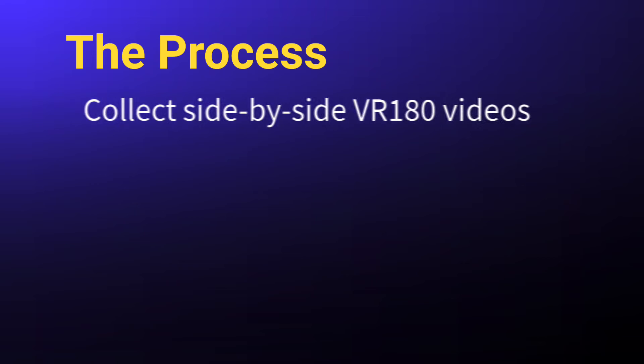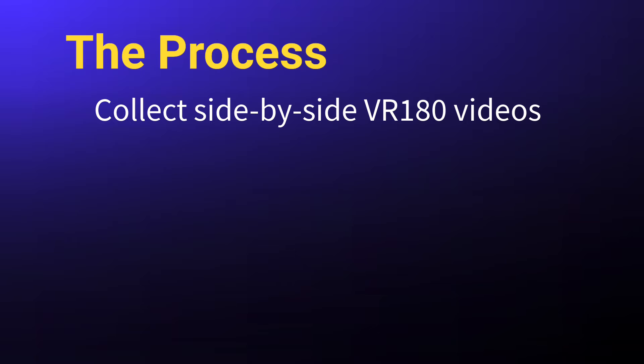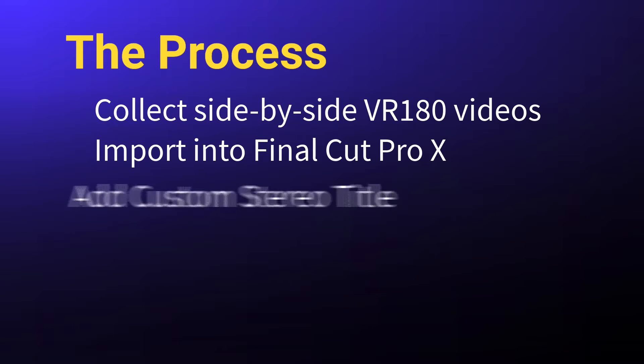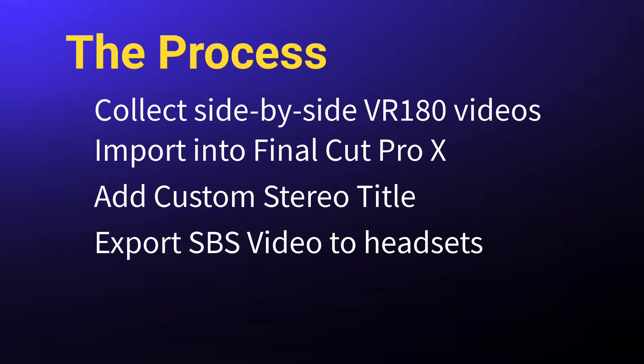First, you need to collect 180-degree side-by-side stereo videos. These can come from a VR180 camera with two lenses or from converted spatial videos either from an iPhone 15 Pro or Vision Pro. Then import these videos into Final Cut, add the stereo titles, and export the edited videos into the VR headset of your choice.